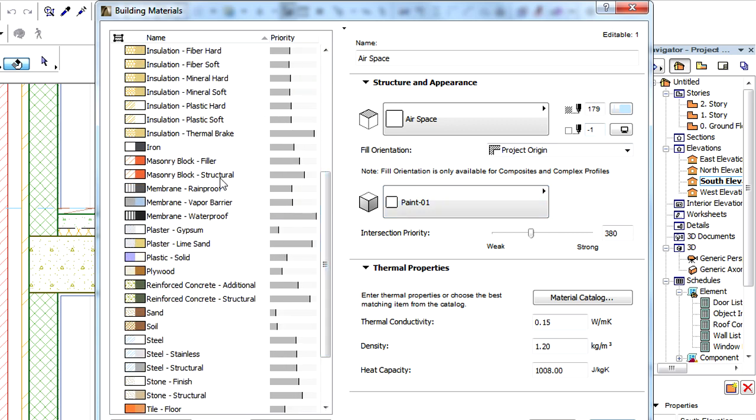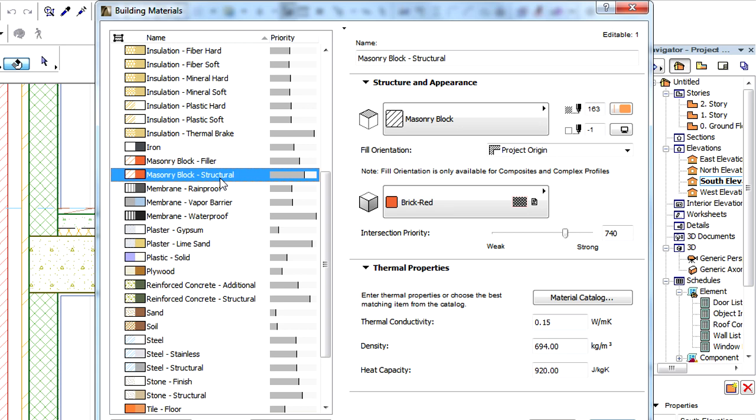When a Building Material is selected in the list on the left side of the Building Material Dialog, its settings are displayed on the right side. These are global settings, which means that anywhere in the project where a certain Building Material is used, these settings will be applied.